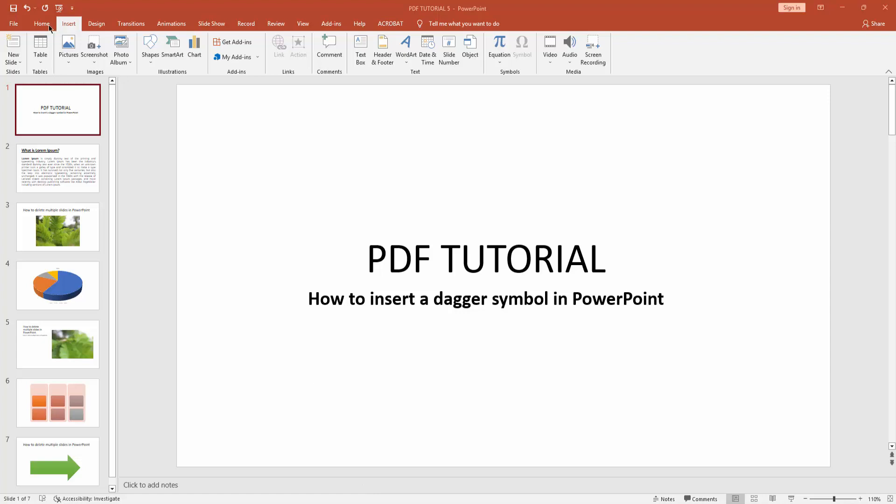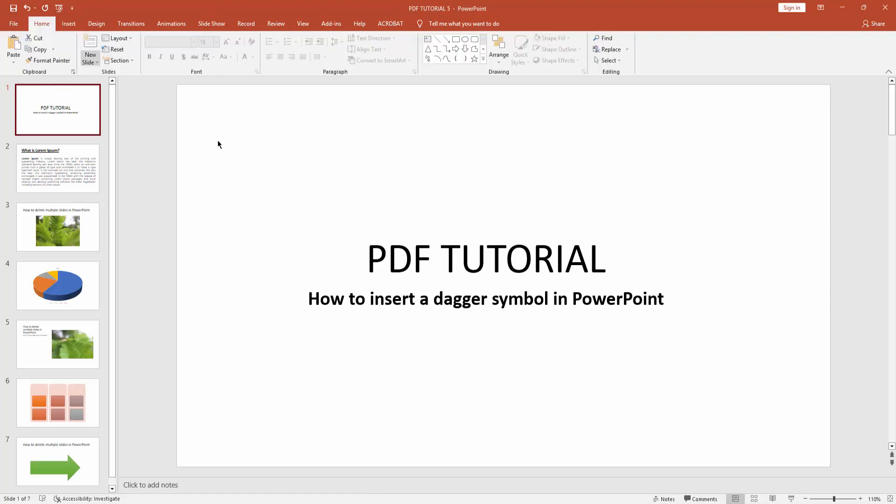Assalamualaikum, hello friends, how are you? Welcome back to another video. In this video I am going to show you how to insert a dagger symbol in PowerPoint. Let's get started. At first you have to click new slide